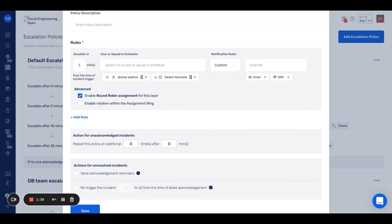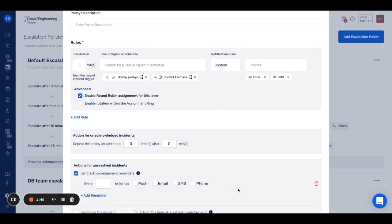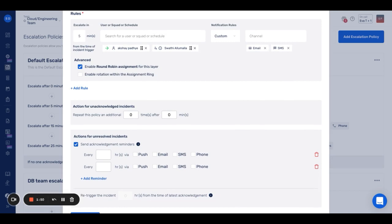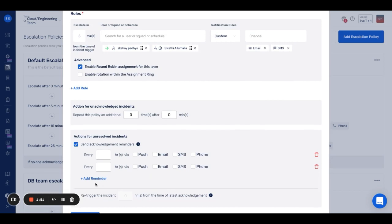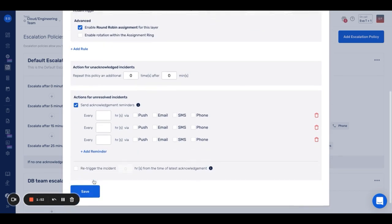Send acknowledgement reminders — this helps you set up re-notifications to work as reminders for users to resolve an incident. You can create multiple reminders for the same escalation policy.